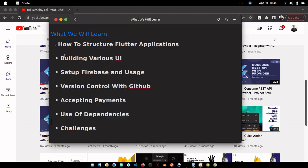We're also going to look at how to build various UIs. I know we already know how to build UI, but there are some things you're going to learn while watching this course. I'm also going to show you how to set up Firebase.